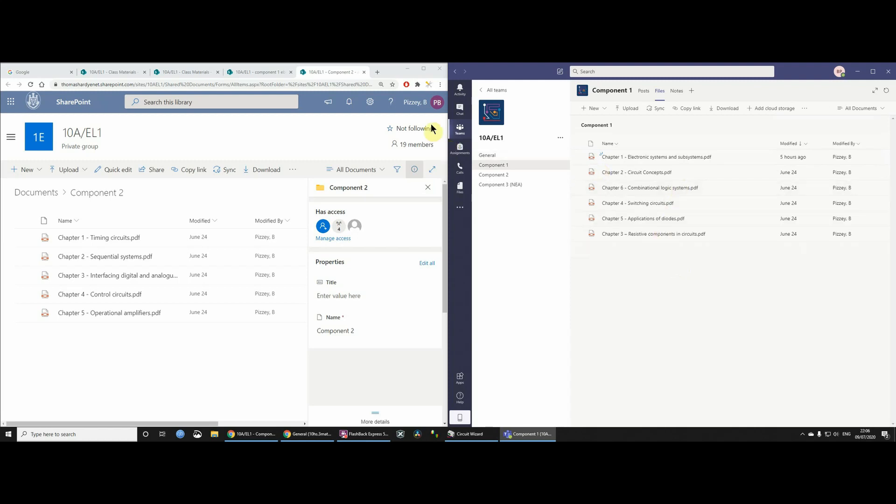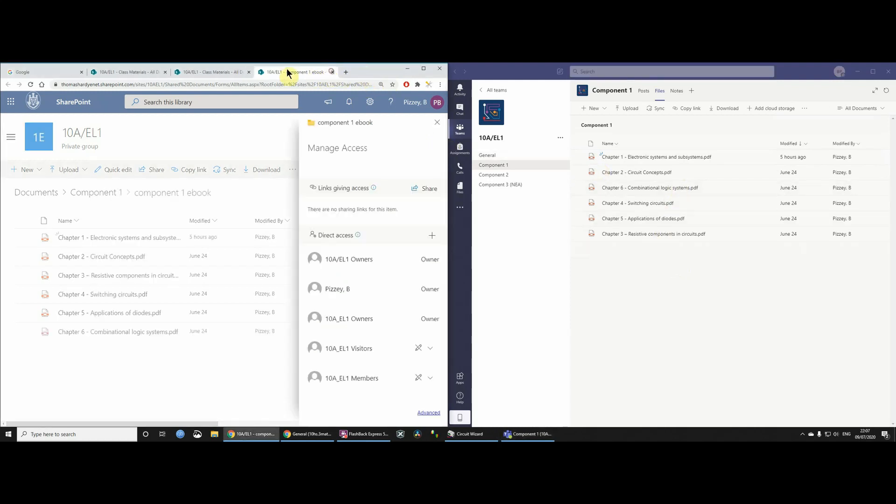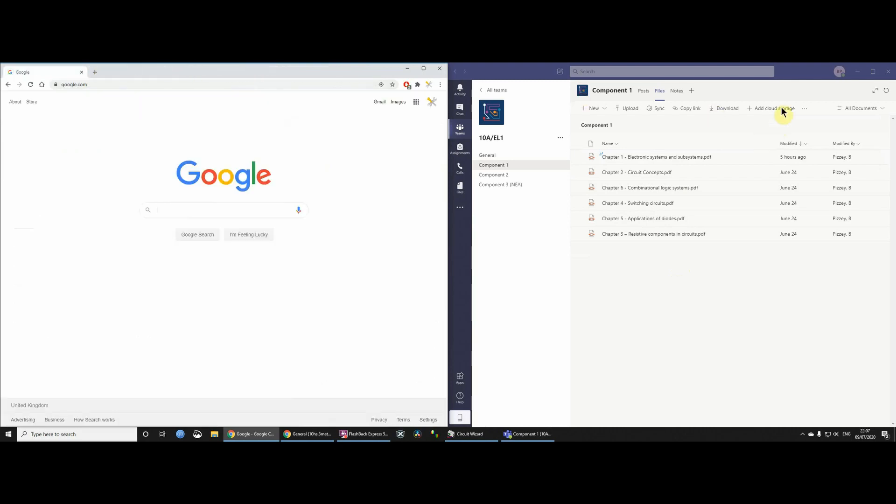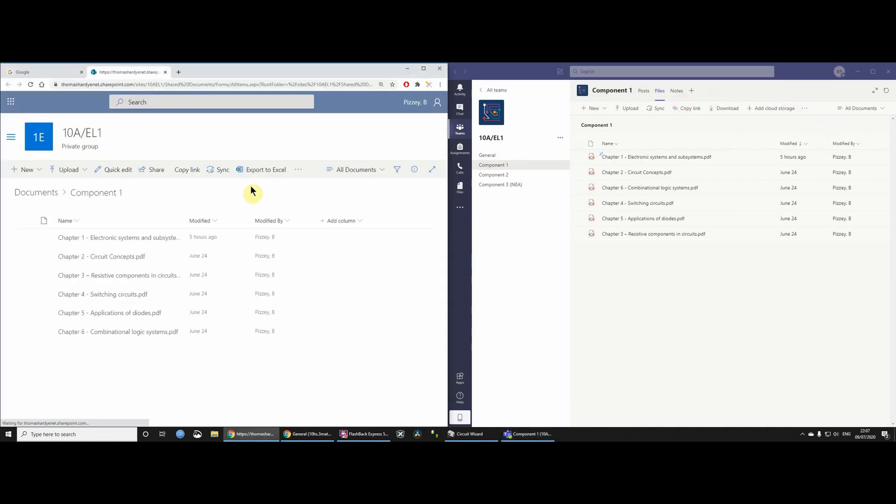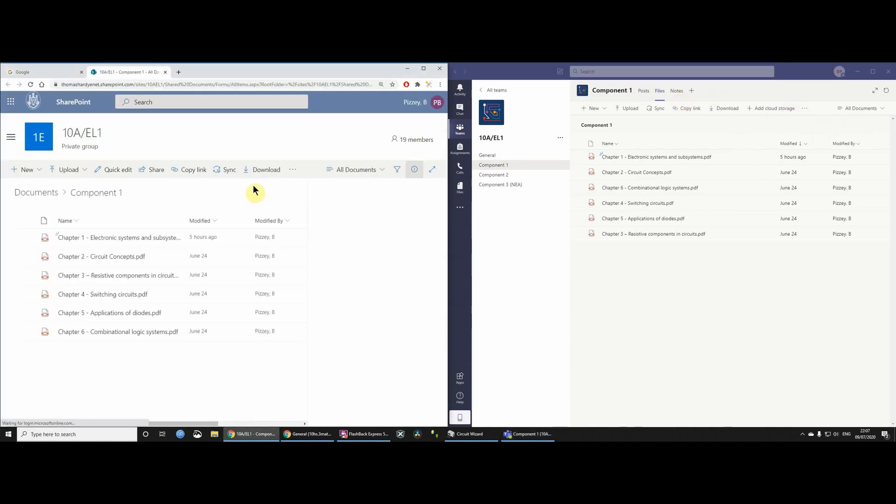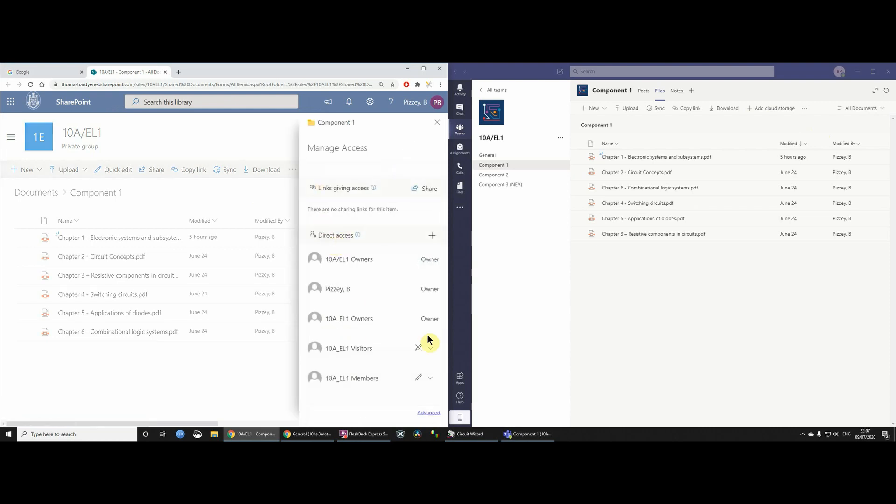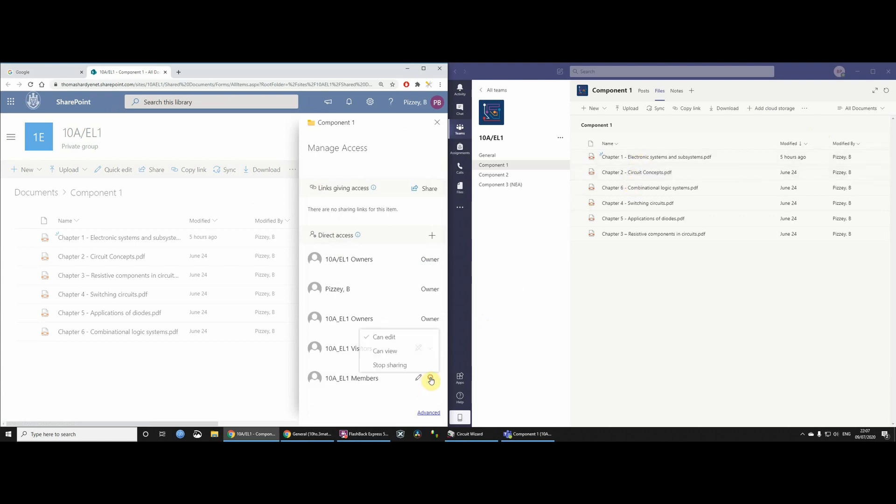Just to be absolutely on the safe side. Let's open in SharePoint again. This is Component 1. Files. Open in SharePoint. And let's just have a look. And oh, look. Yeah. 10AE01. Interesting, isn't it? Now, that is actually giving them write access to those files again. Dodgy, isn't it? Yeah. It's very dodgy. So, let's just change that. Let's just change that to CanView.